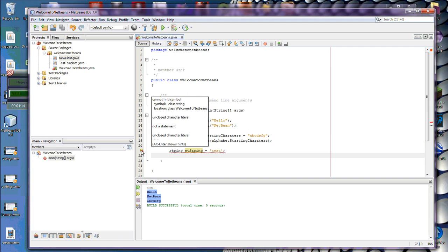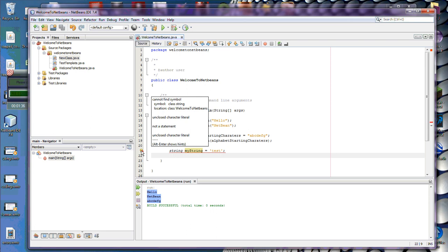And when I mouse over that error, it's going to tell me it cannot find symbol. The symbol is class string. The location is in the welcome NetBeans class I'm working on. It says unclosed character literal, not a statement, unclosed character literal. Now, it's a little confusing there because there's actually two errors on this line of code. It's difficult to tell what's going on unless you have a lot of expertise and experience in reading these errors.